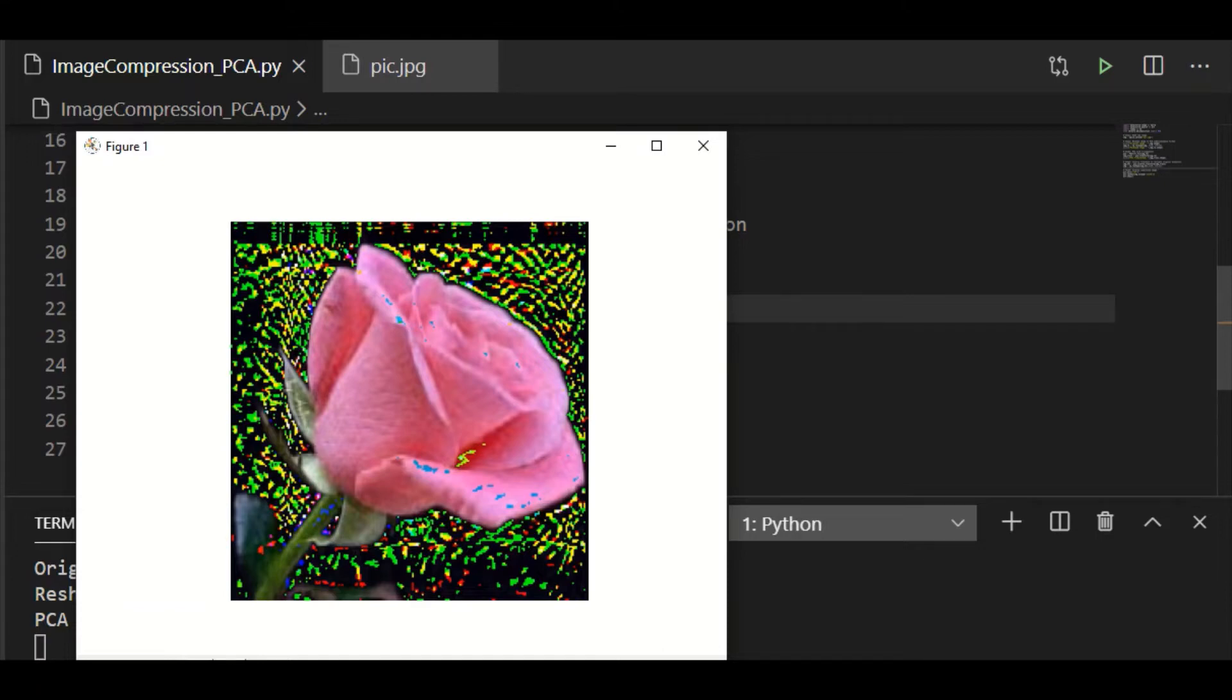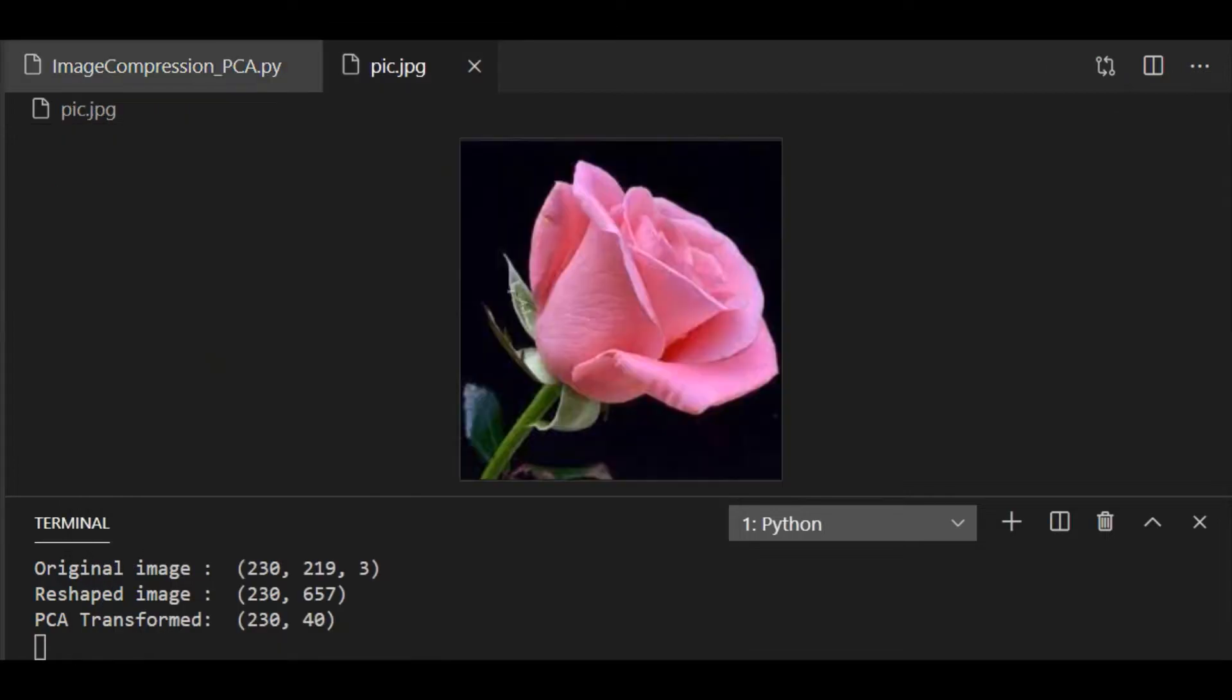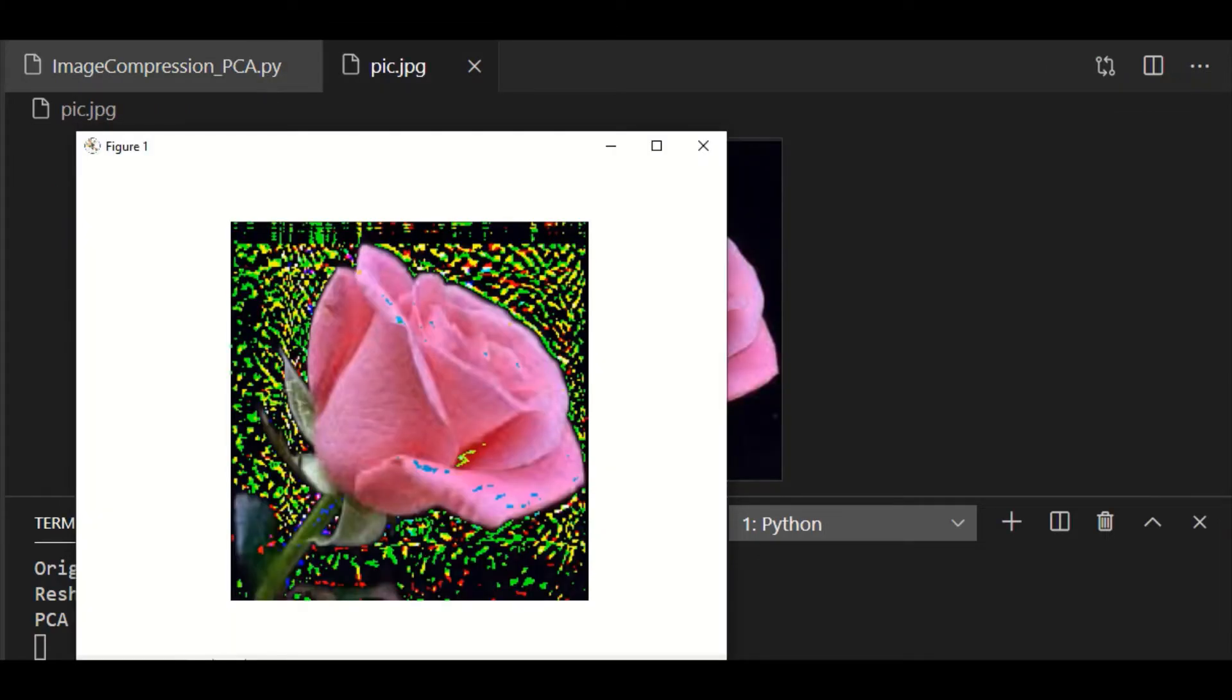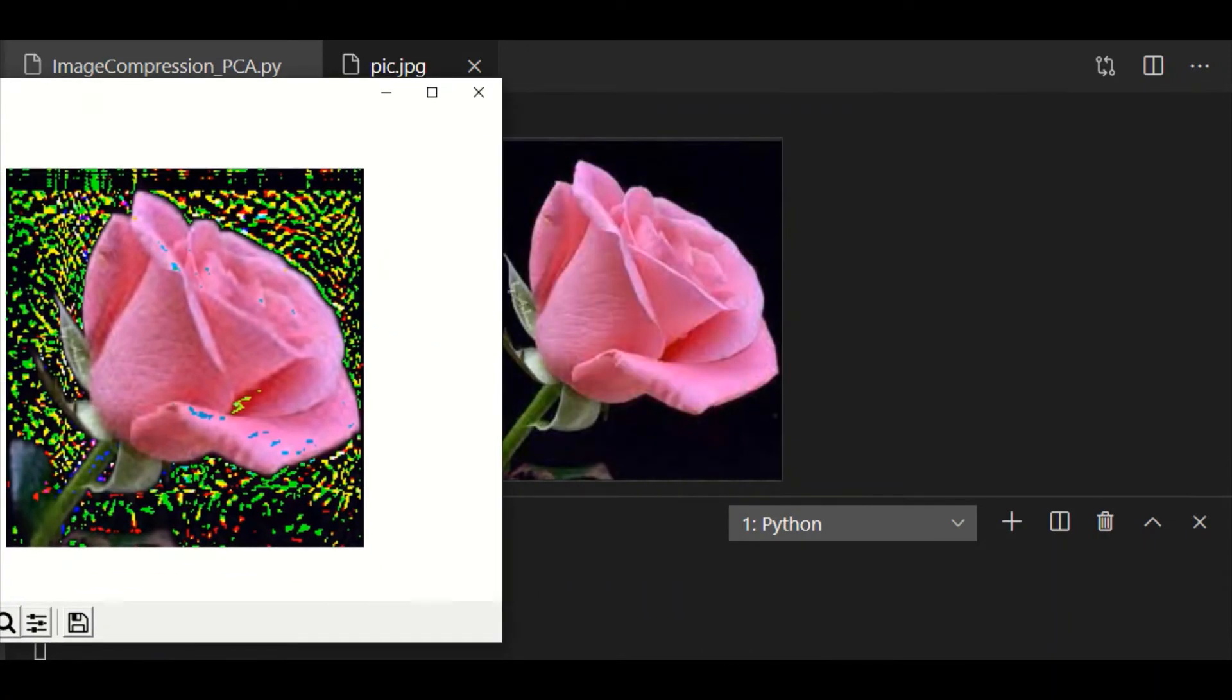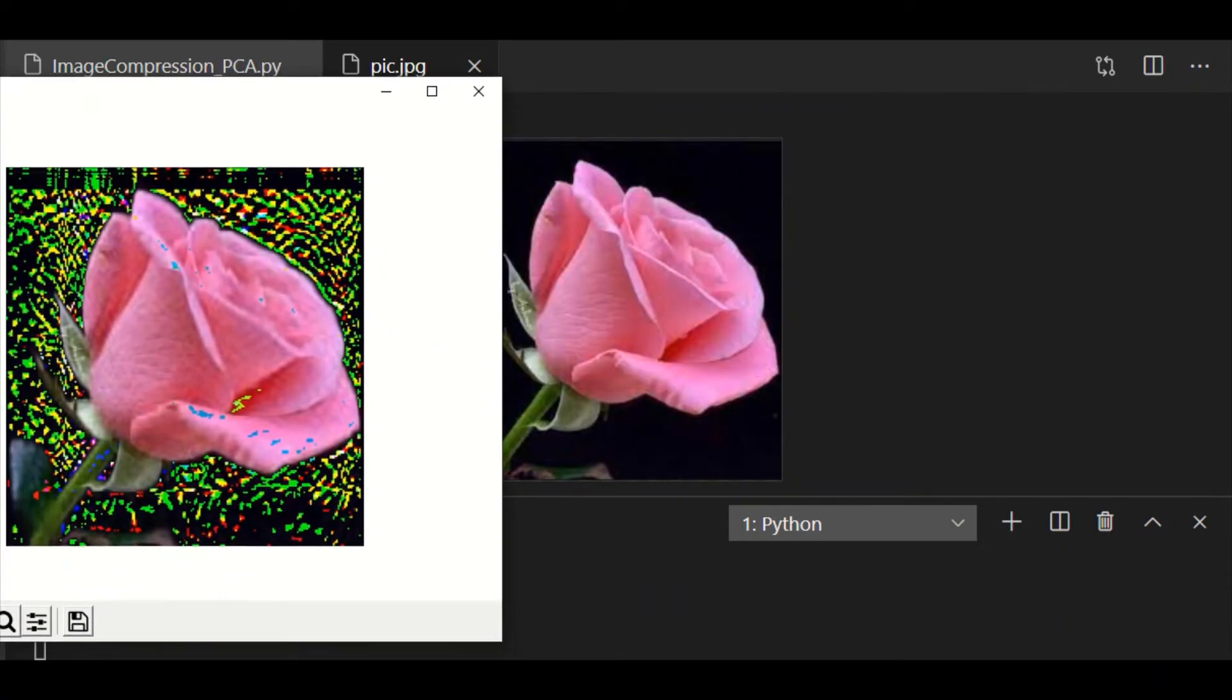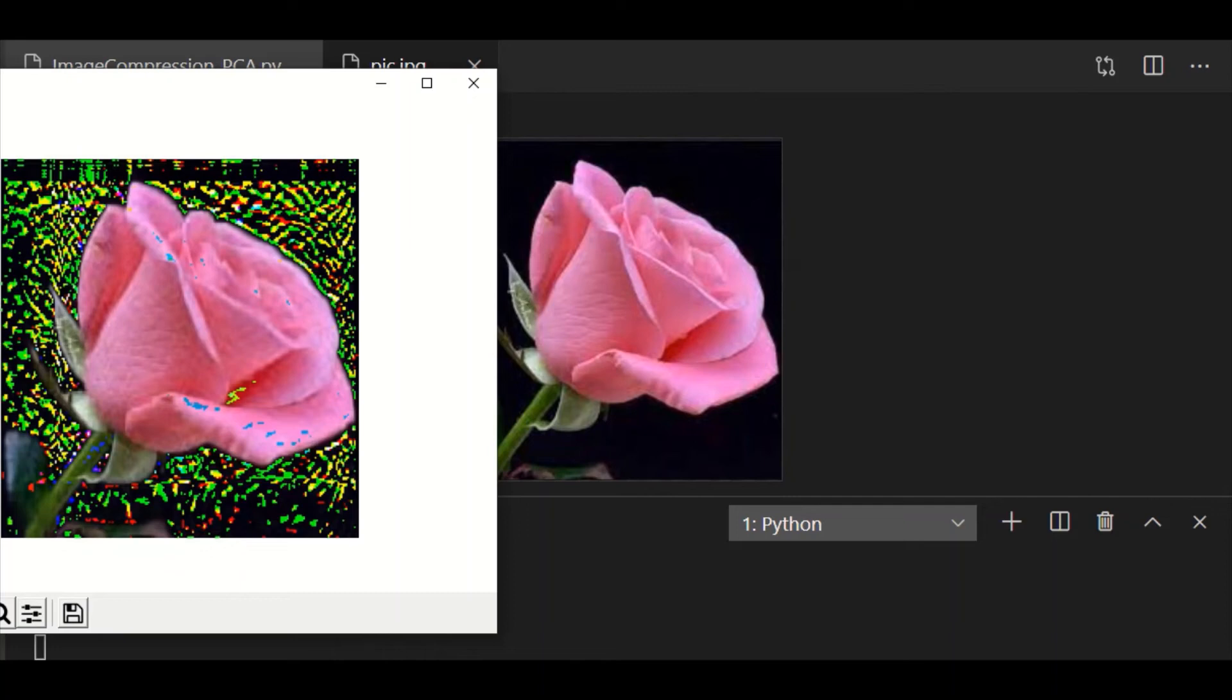Definitely this is better than the 20 component. The present 40 component is better than the 20 component. Needless to say it is of reduced size. The image is compressed. But still it could replicate our original image.